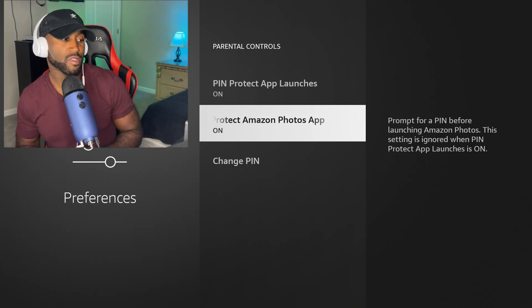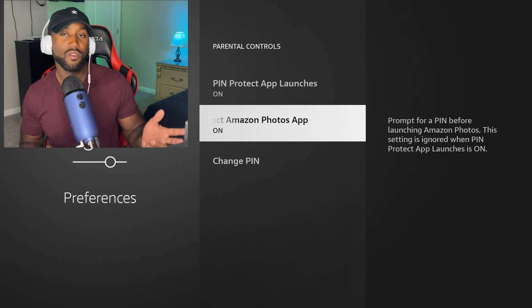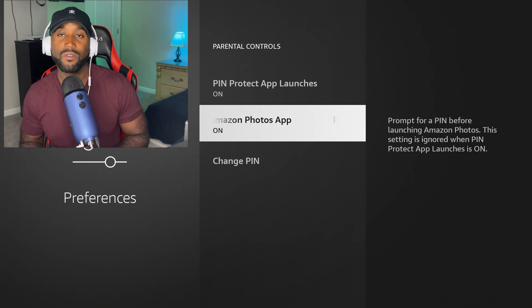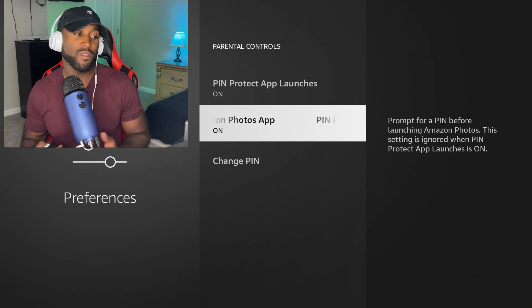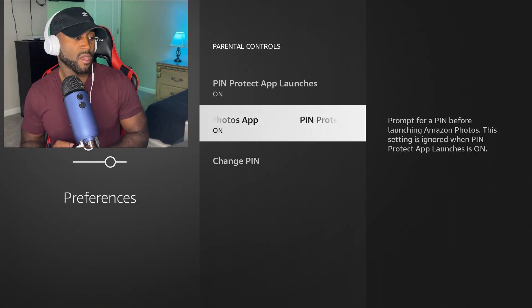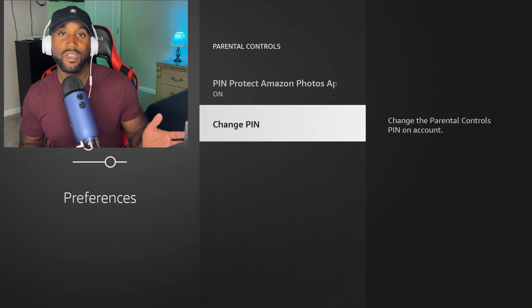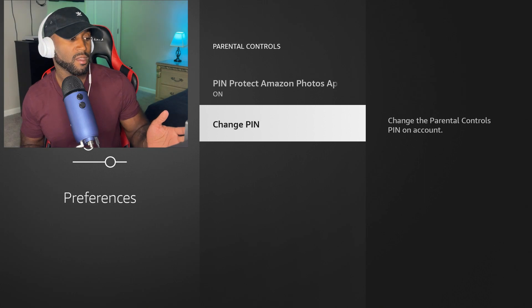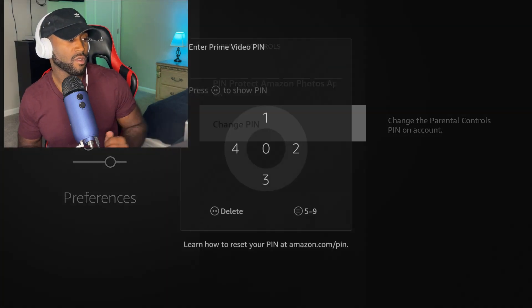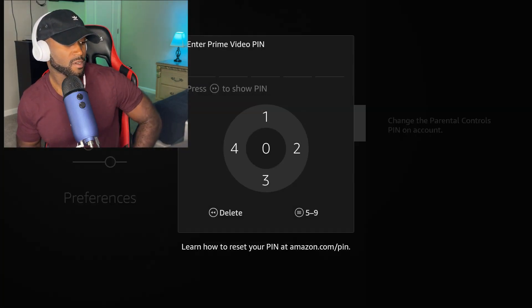And then you can also password protect your Amazon Photos app as well if you wanted to. And then you have the option to change the PIN if you wanted to as well.